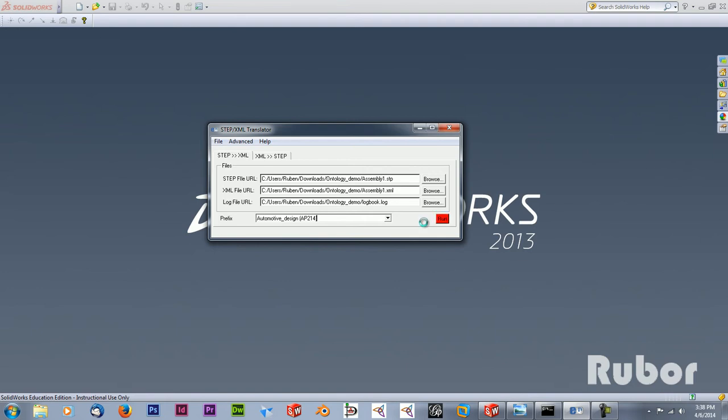So what is good to mention is there are differences between the CAD systems. Even the AP214 is different between, for example, SolidWorks and Solid Edge. So if you're going to use that, make sure you pay attention to that.